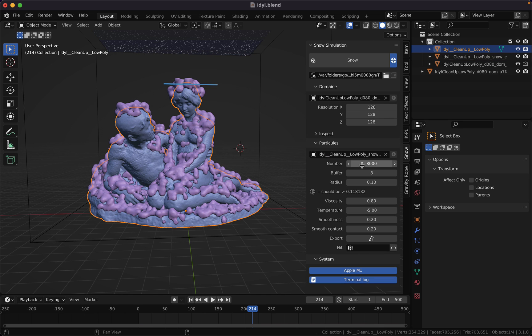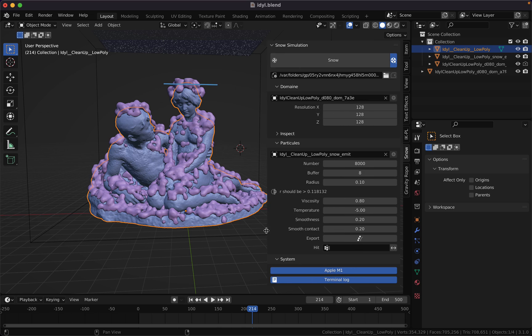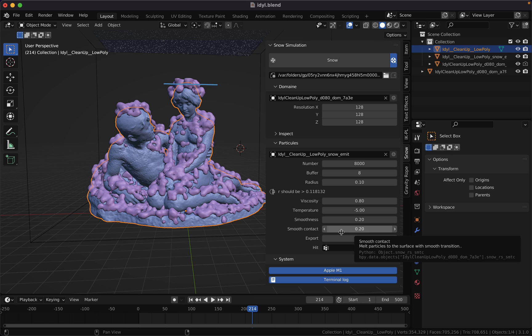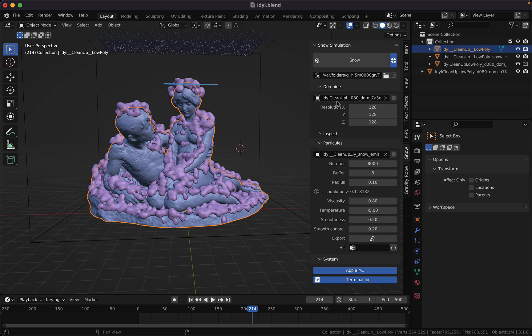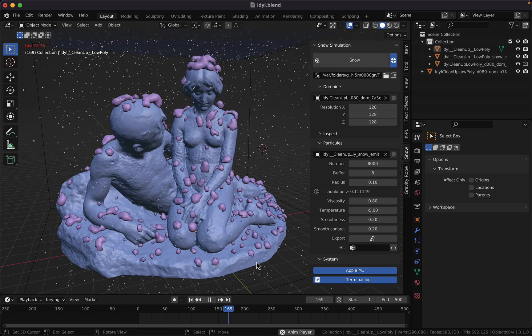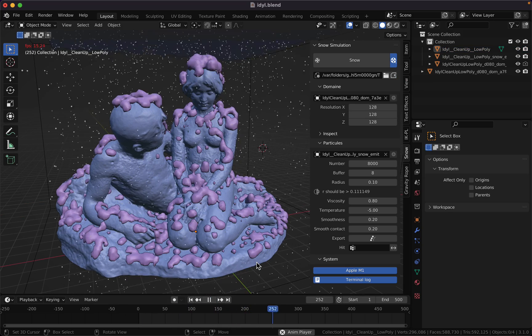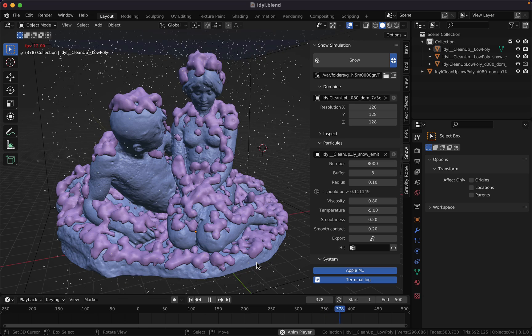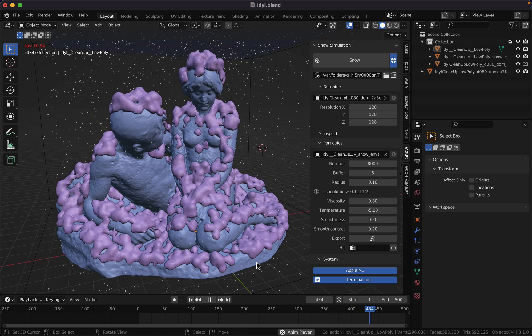The other settings work as usual. There is only one new parameter here: the smooth contact. I will explain it to you later. When you're ready, hit snow again to simulate. Now I have my simulation ready for render.